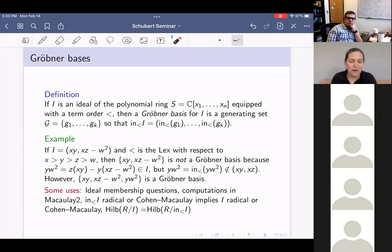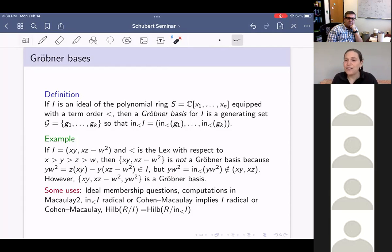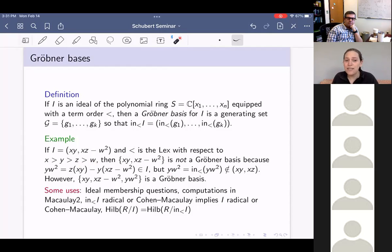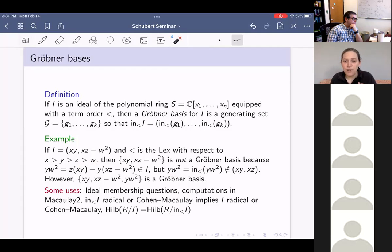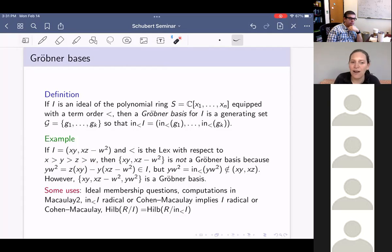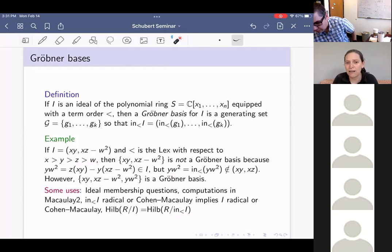So why do we like Gröbner bases? One reason is that they're very valuable for computations: once you have a Gröbner basis, there's a way to do long division and get a definitive yes/no answer as to whether your polynomial is in the ideal. More theoretical reasons are that the initial ideal can't be worse than the ideal I — if the initial ideal is radical or Cohen-Macaulay, then I is radical or Cohen-Macaulay. Also, the Hilbert functions, whether standard graded or multi-graded, of R mod I and R mod the initial ideal of I agree.